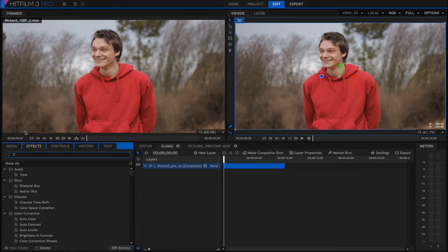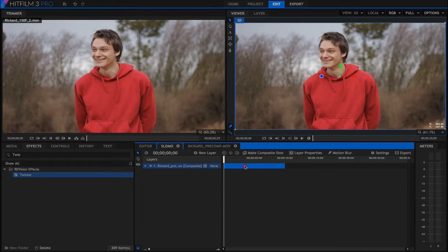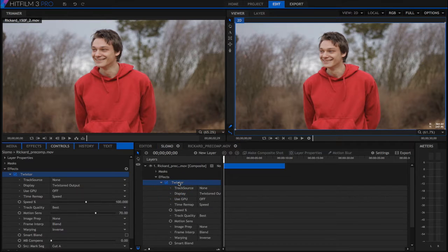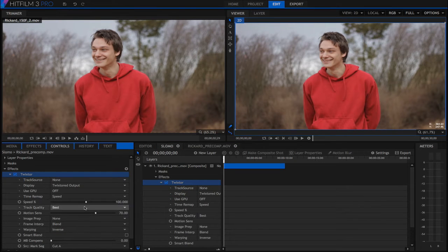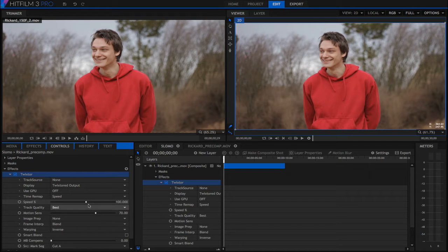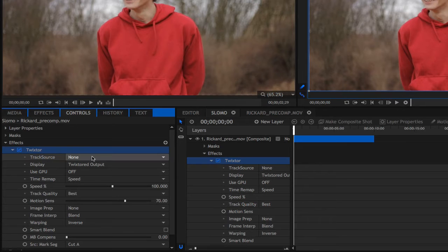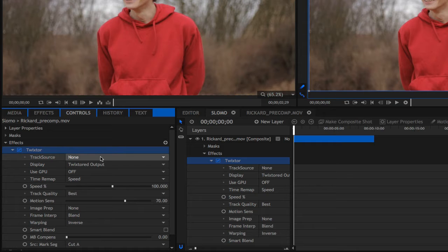Now let's add Twixtor to the padded pre-comp that's now included inside the new composition we just created. We just go to the Effects tab and type Twixtor and then add it to the pre-comp. So let's go ahead to the effect controls and look at the controls that we need for a simple slow-mo effect. In Twixtor the default settings for slowdown are pretty good so we only need to be concerned with a few options.